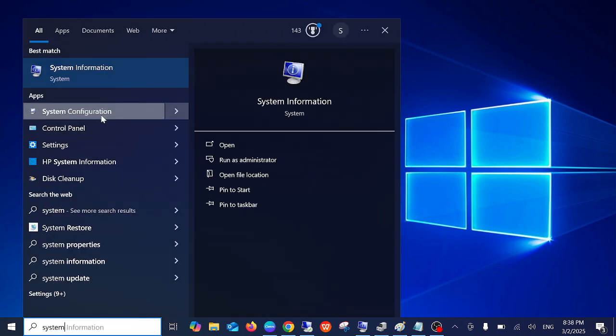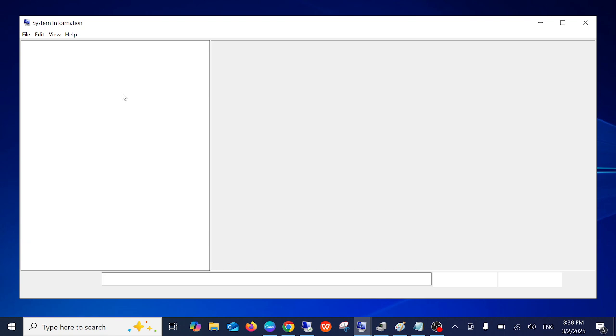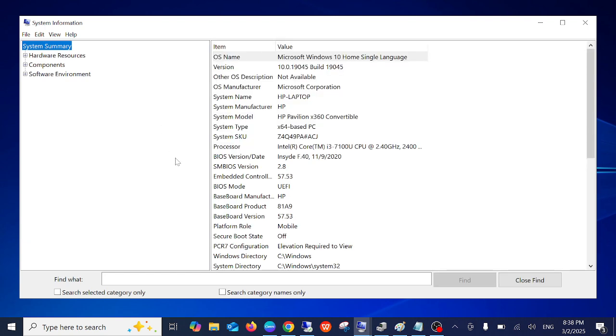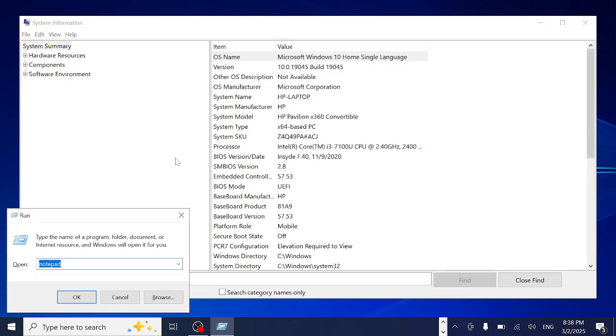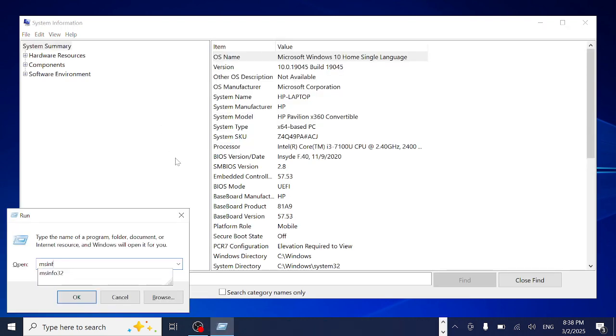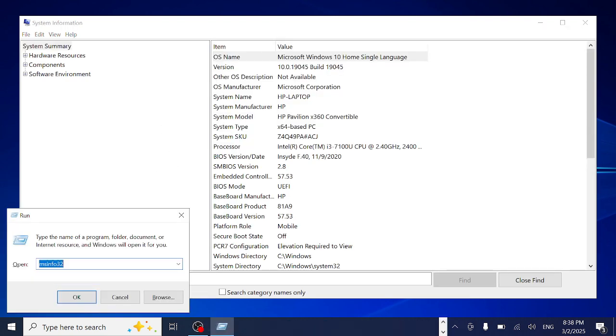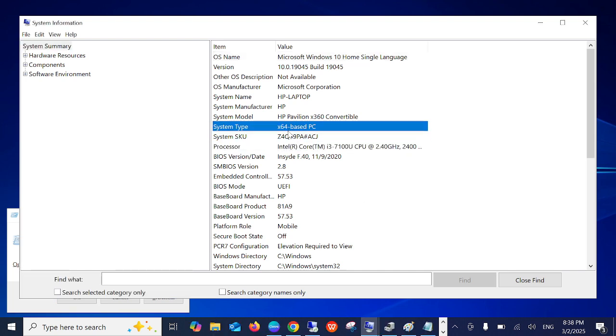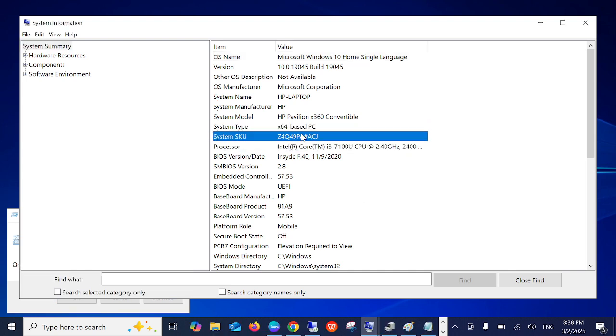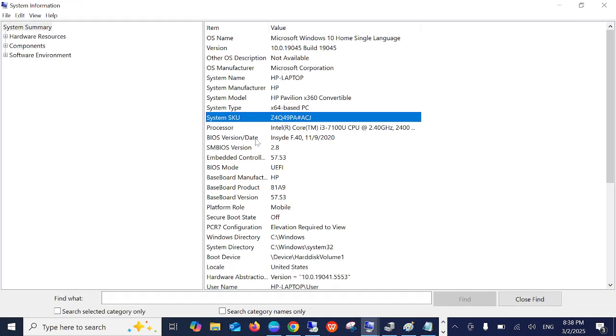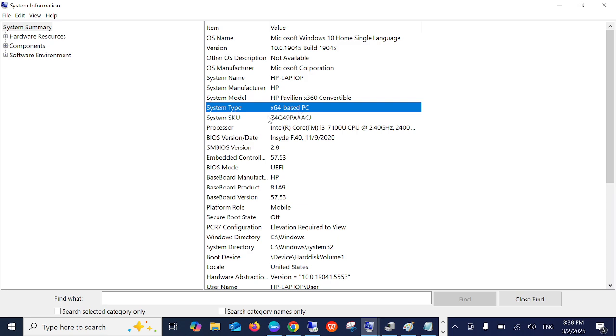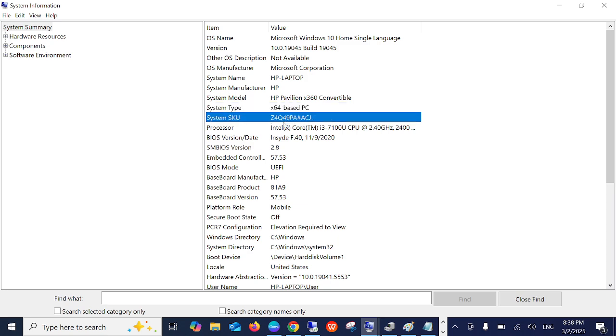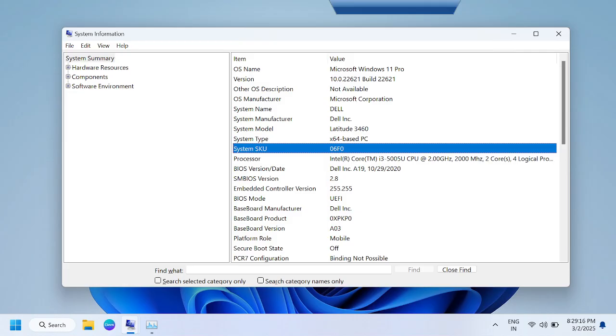You can press Windows plus R and type msinfo32, and the same page will open. Now here is the most important part. In this video, I am using two laptops for demonstration.